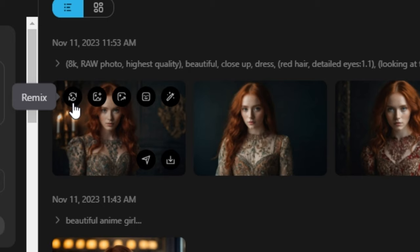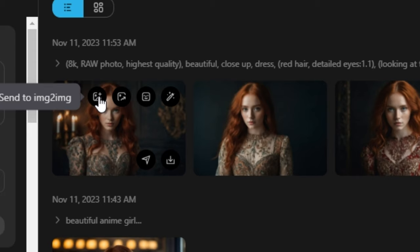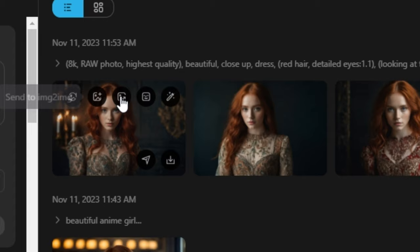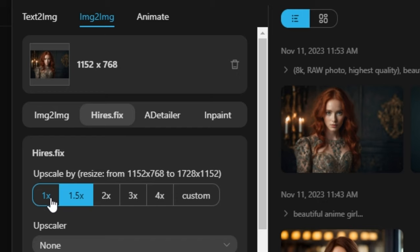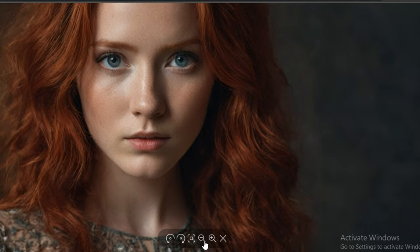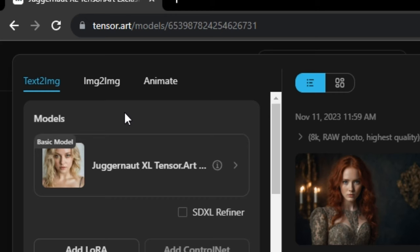If you hover over these images, you can see some options. We have the remix option — clicking it will generate similar images. Then we have the image-to-image option, which I'll show later. Then we have the upscaler to upscale images even more, the after detailer option, and the inpaint option. I'm going to upscale this image. Here we have options: 1.5x, 2x, 3x, 4x, or a custom value. I'm going to select 2x and my favourite upscaler. These are the results after upscaling — you can see this is even more detailed than the previous one.